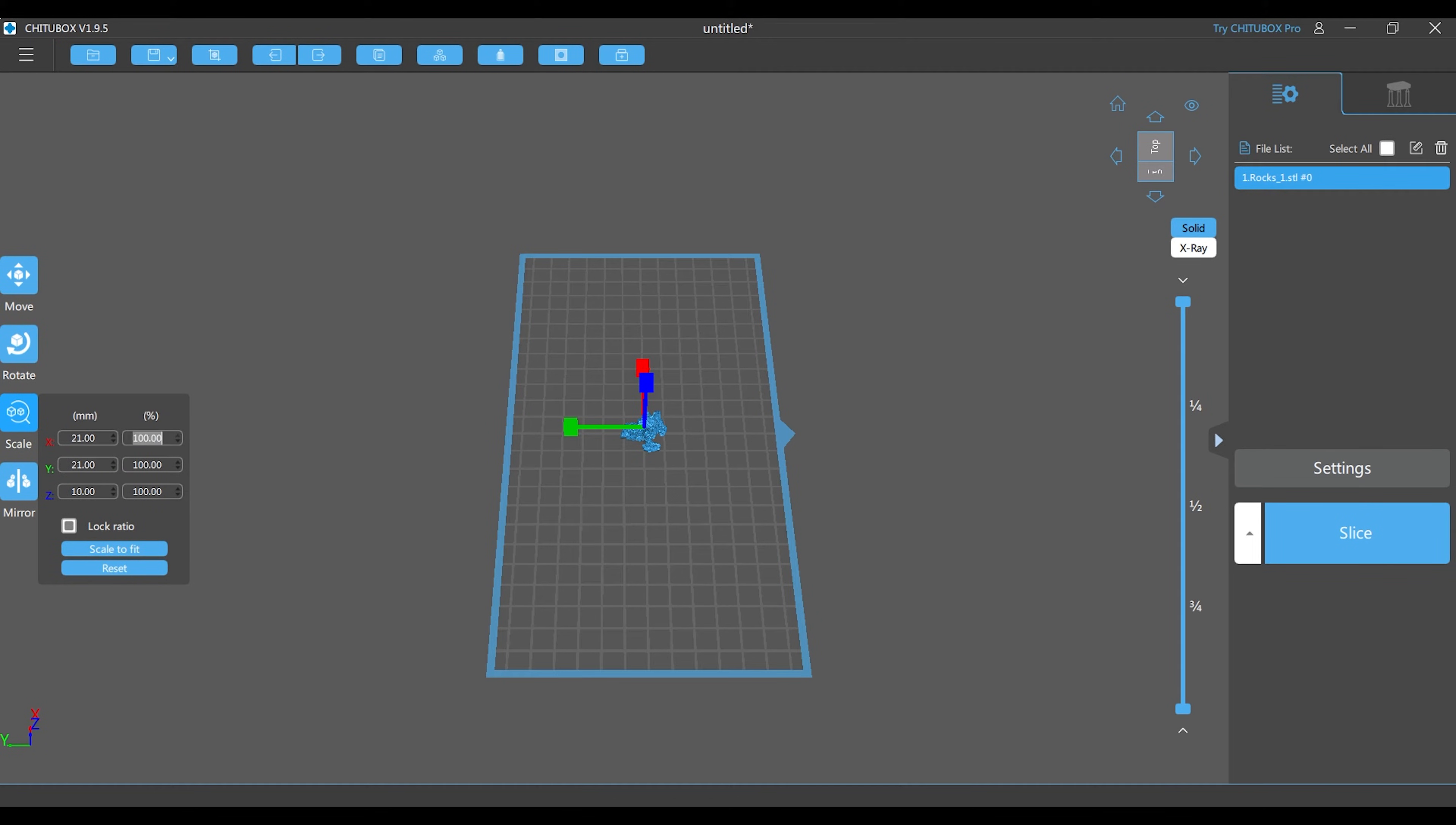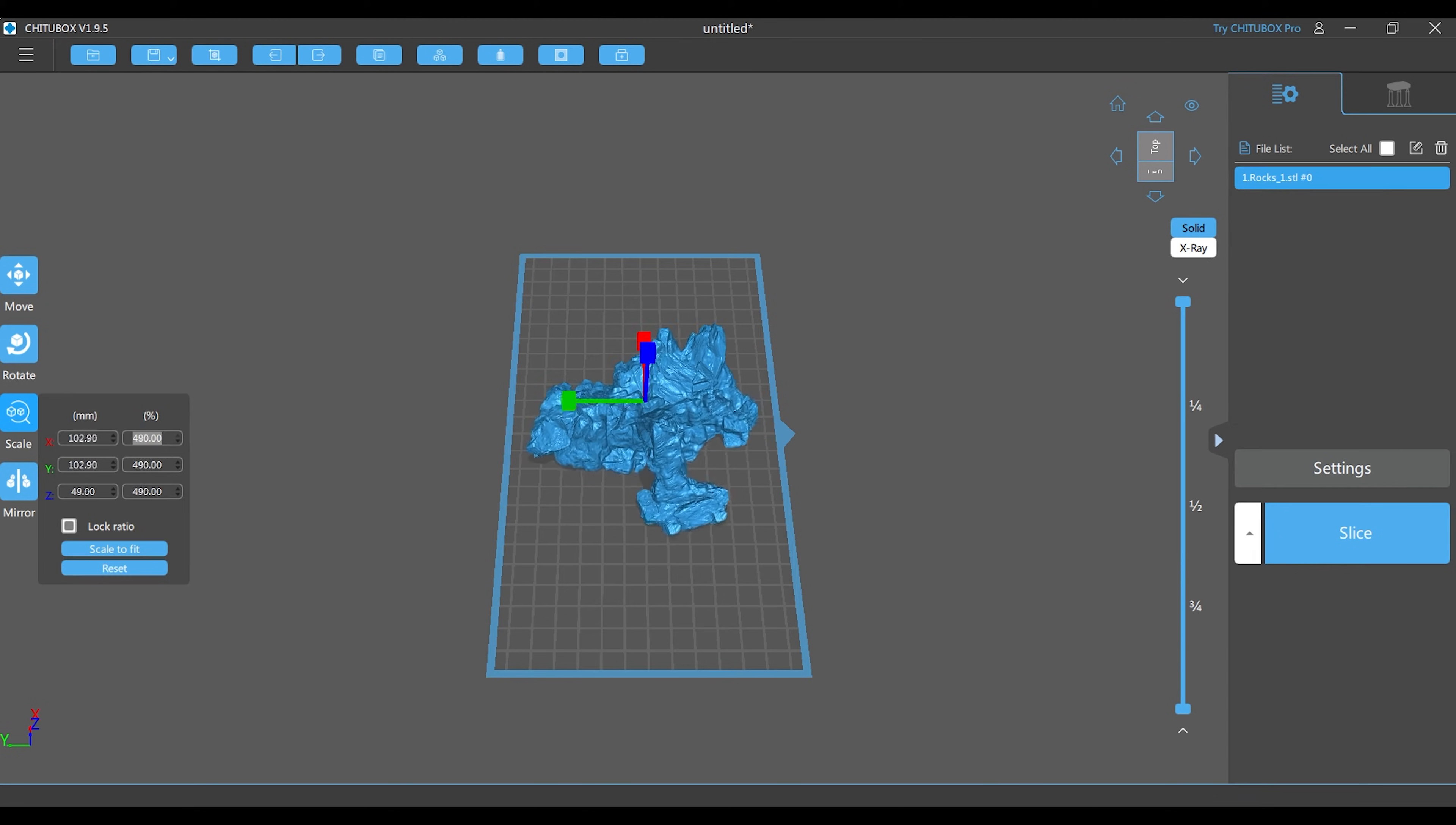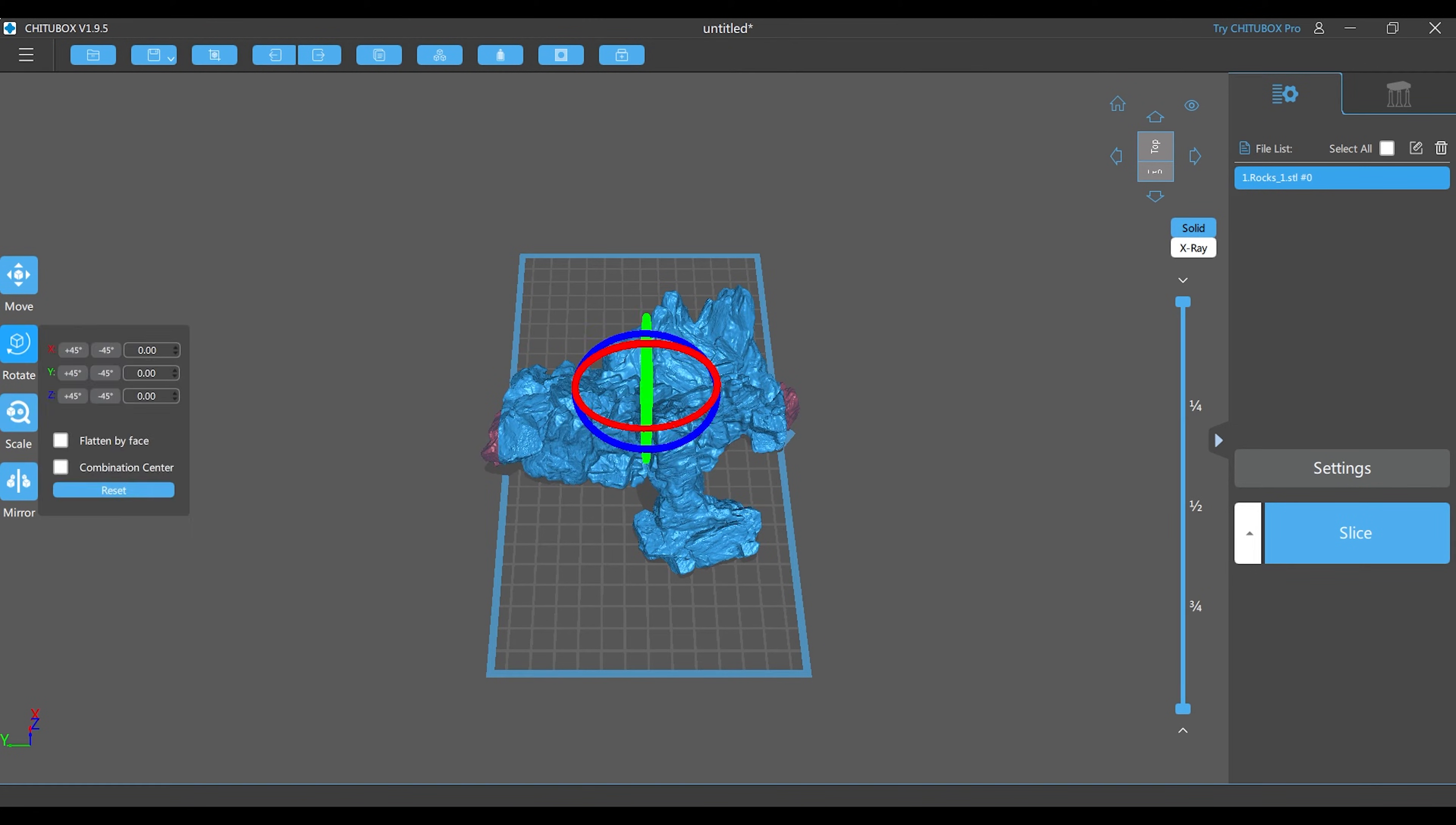Have you ever worked in ChituBox and were trying to make drain holes in your 3D print, but no matter what you tried you couldn't get it to work? Well, I've solved that problem and it's worked all the time for me.